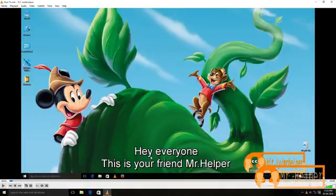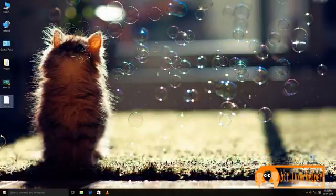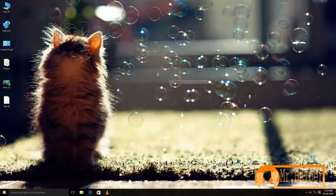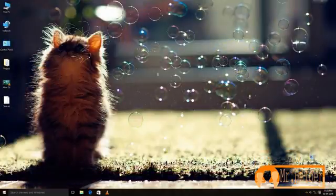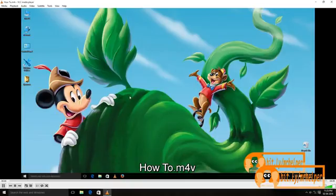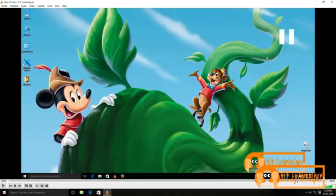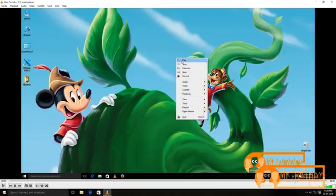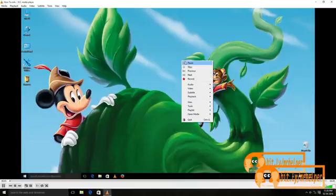If not, then go for Method 2. Method 2. Pause the video like this. Press space or you can click play and pause button.